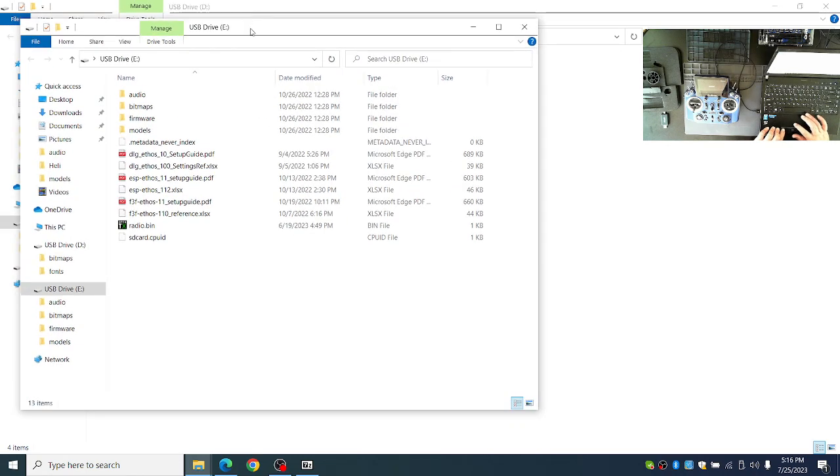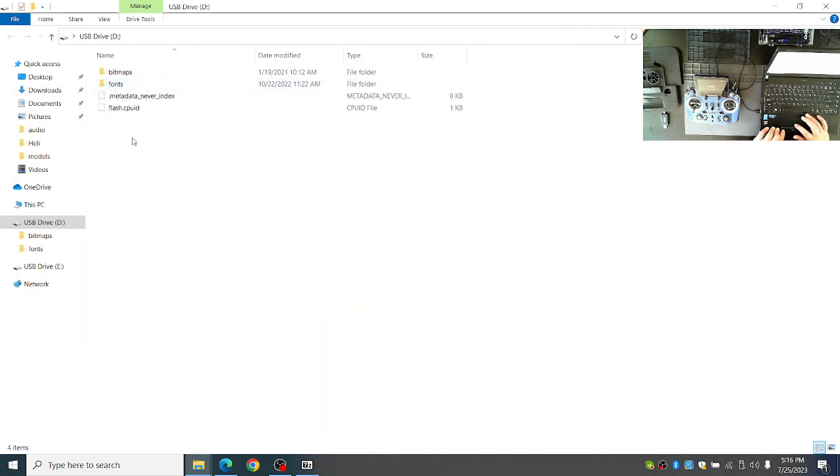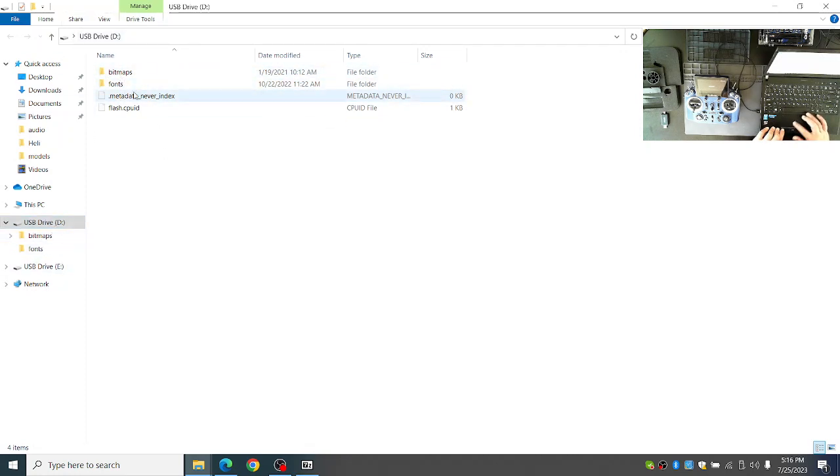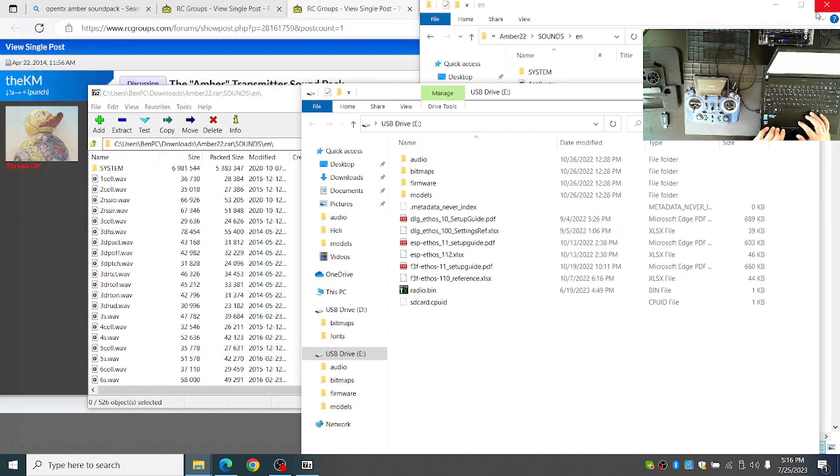One of the windows will have bitmaps and fonts. You can ignore this drive. You never need to copy anything to the drive with the fonts folder. So I'll just close it.